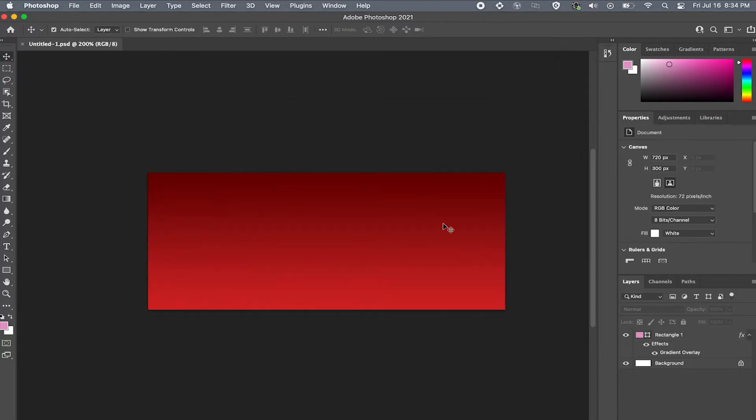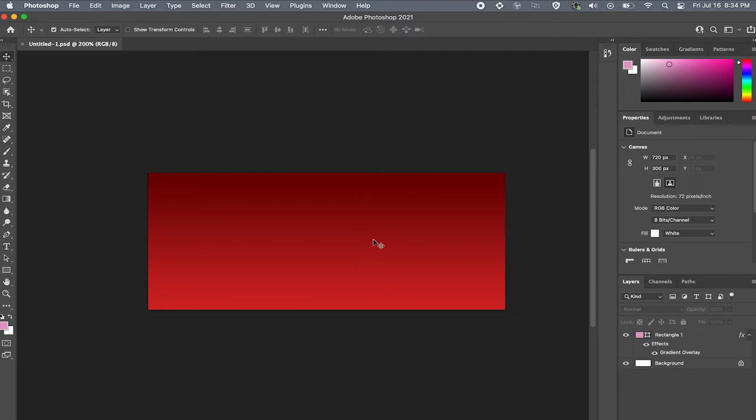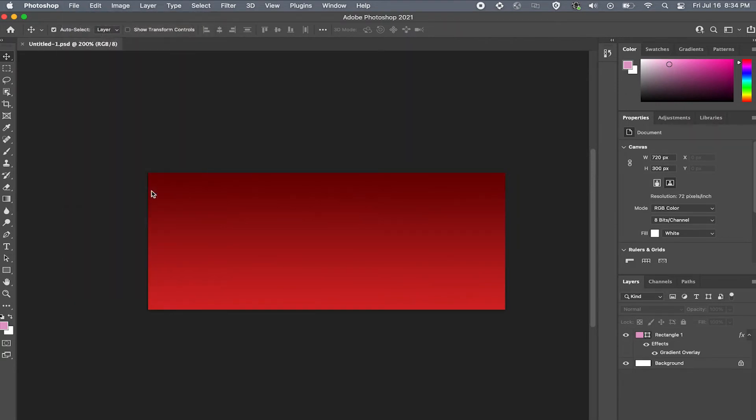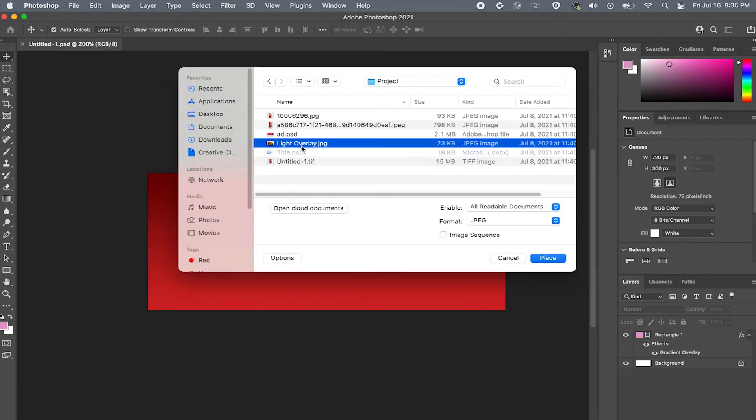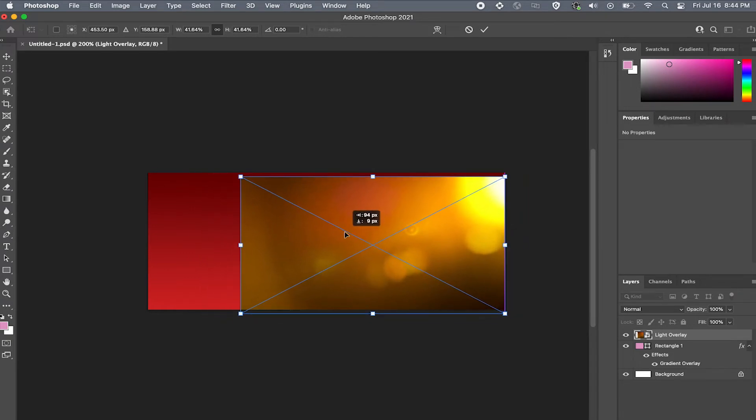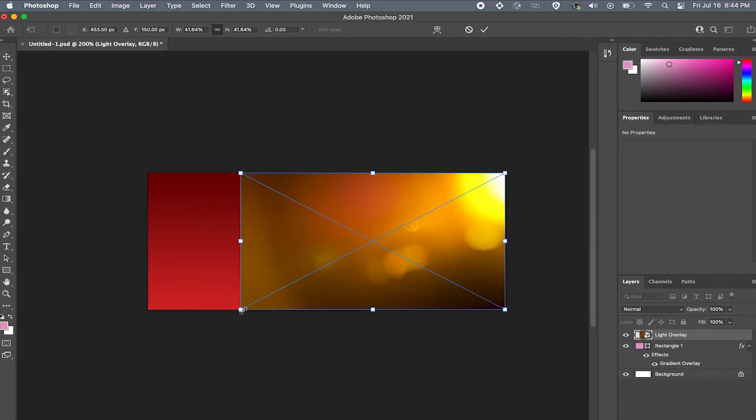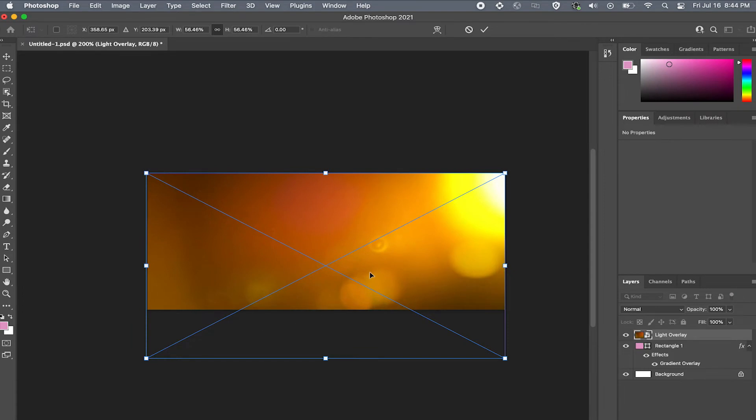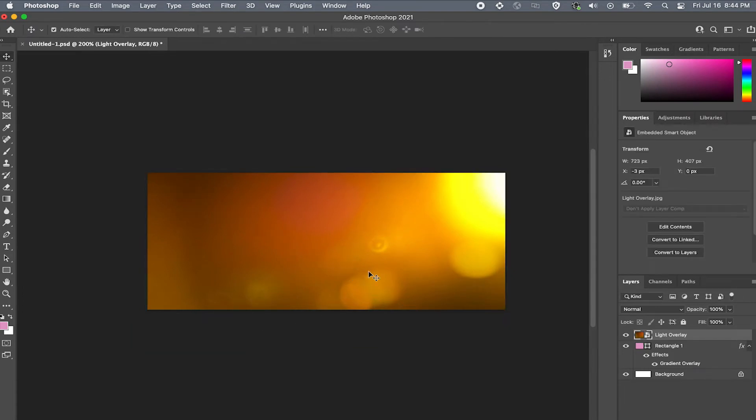Now what I want to do is add a little bit of depth to this background. To create depth for this project I'm going to upload an image I found online with a little bit of a light ray. To upload an image into your project go to file and select place embed. Then select the image you would like to place. Now I'll resize the image. To do this simply hit command T on your keyboard to adjust the box. Then click and drag till you're happy.